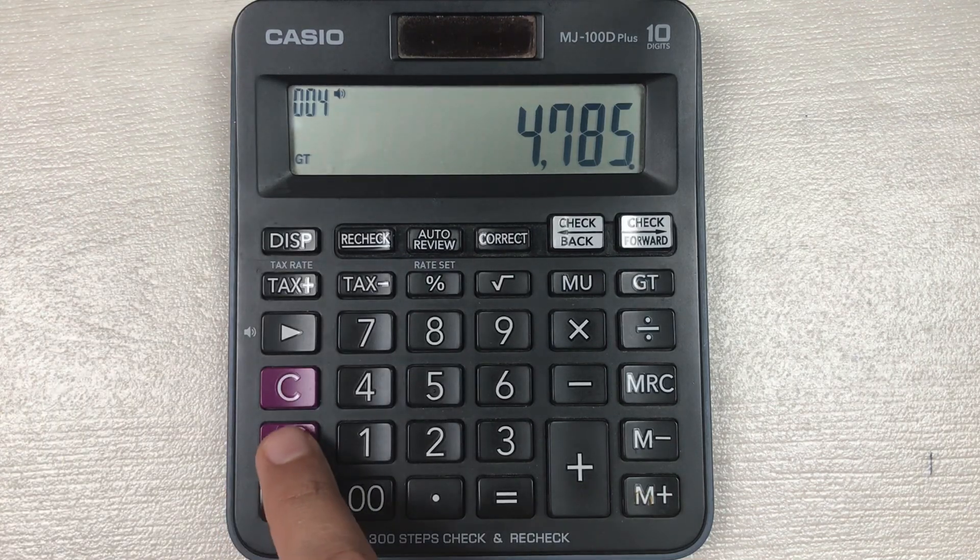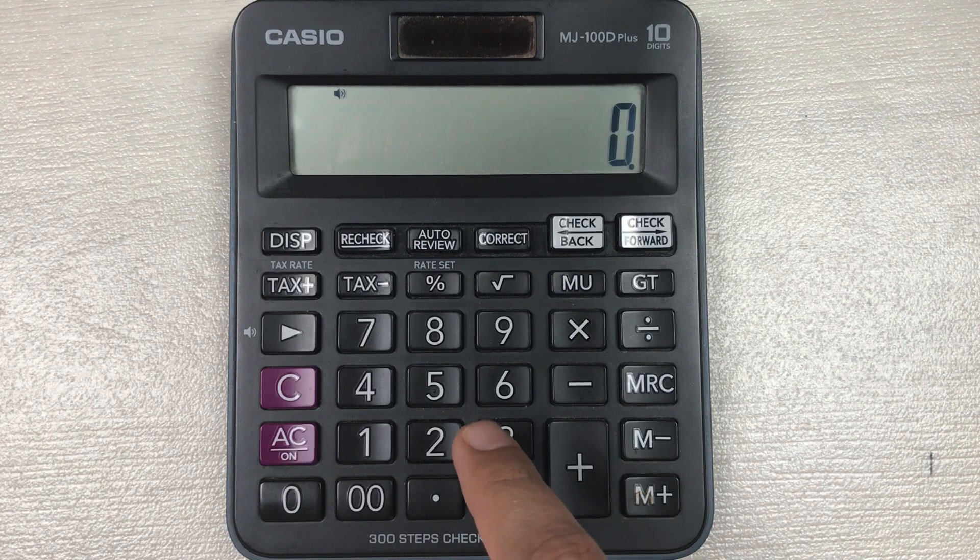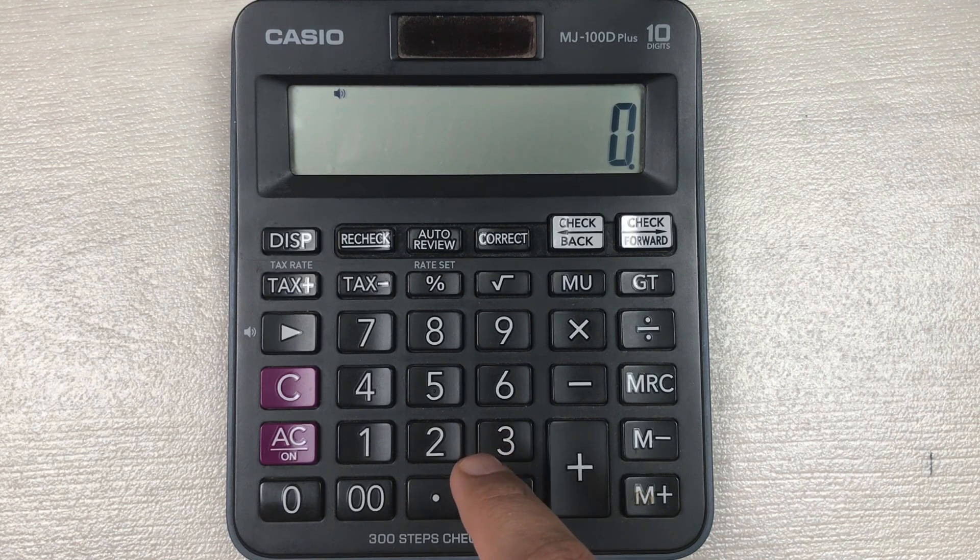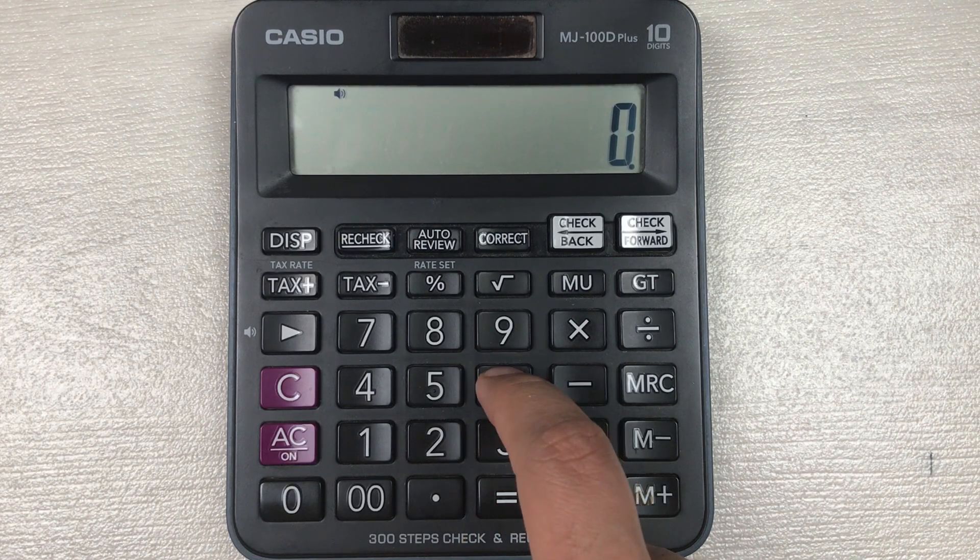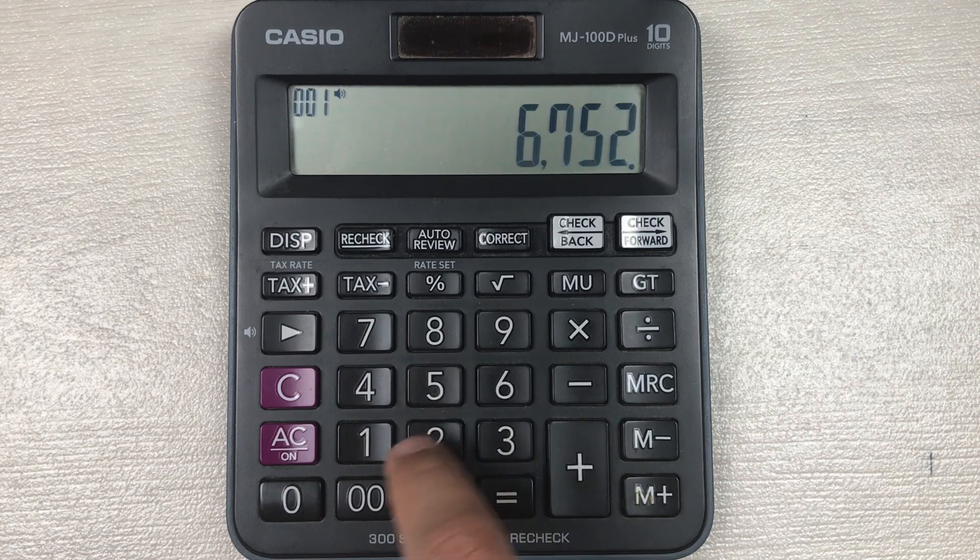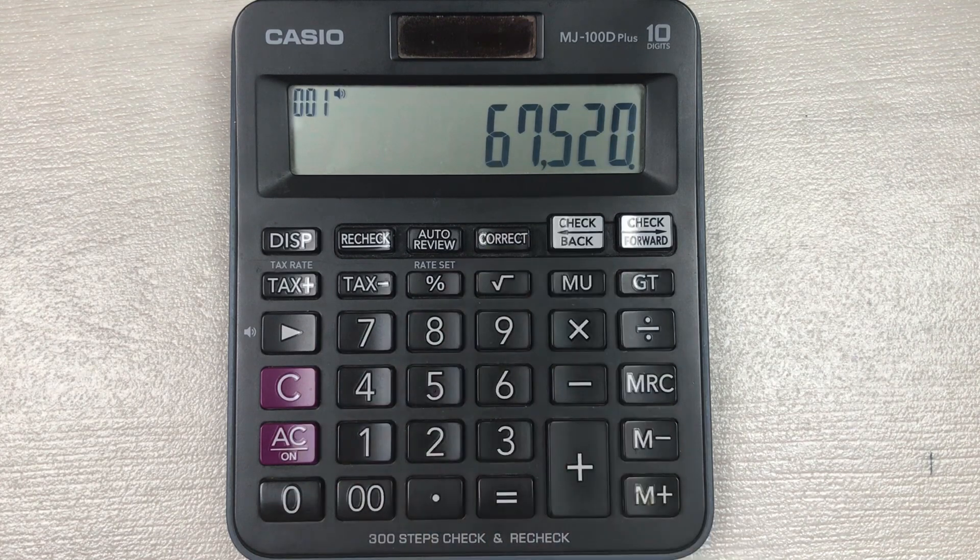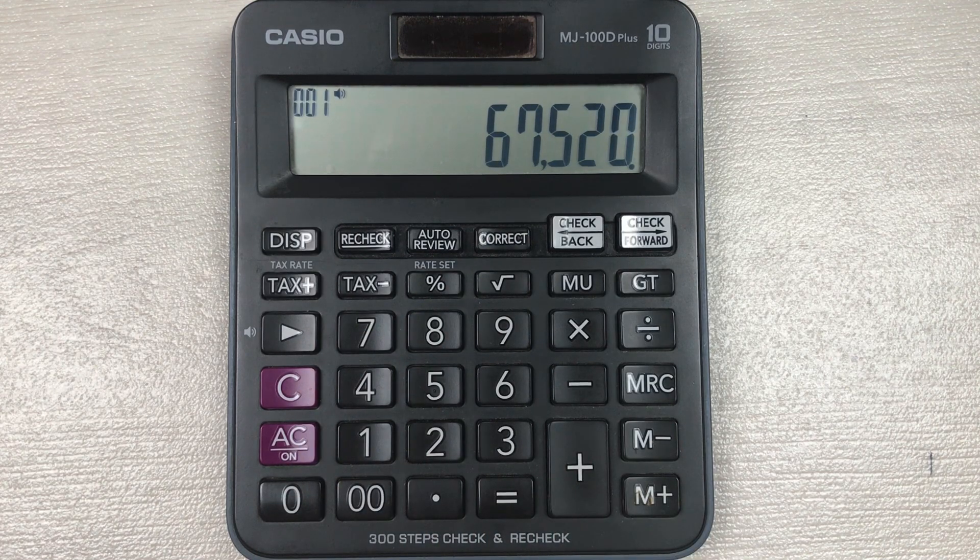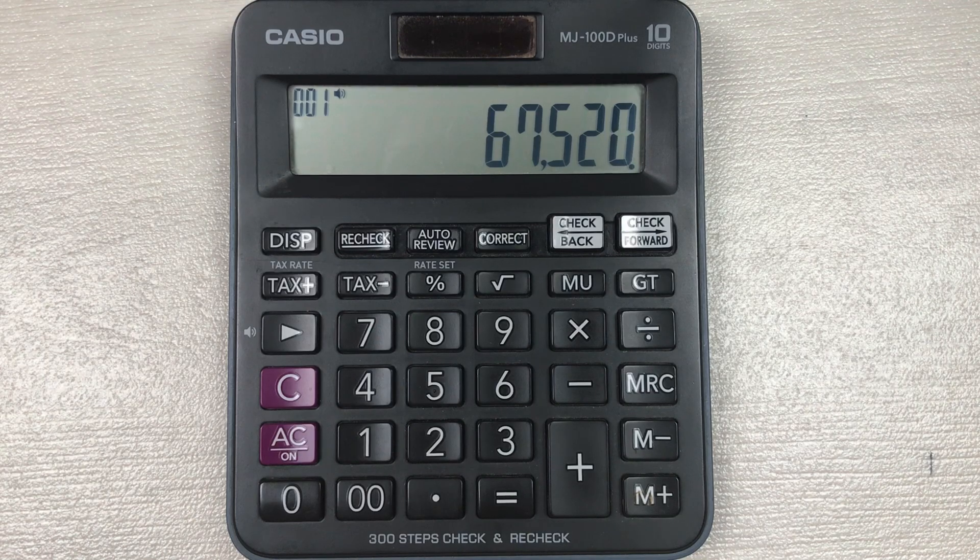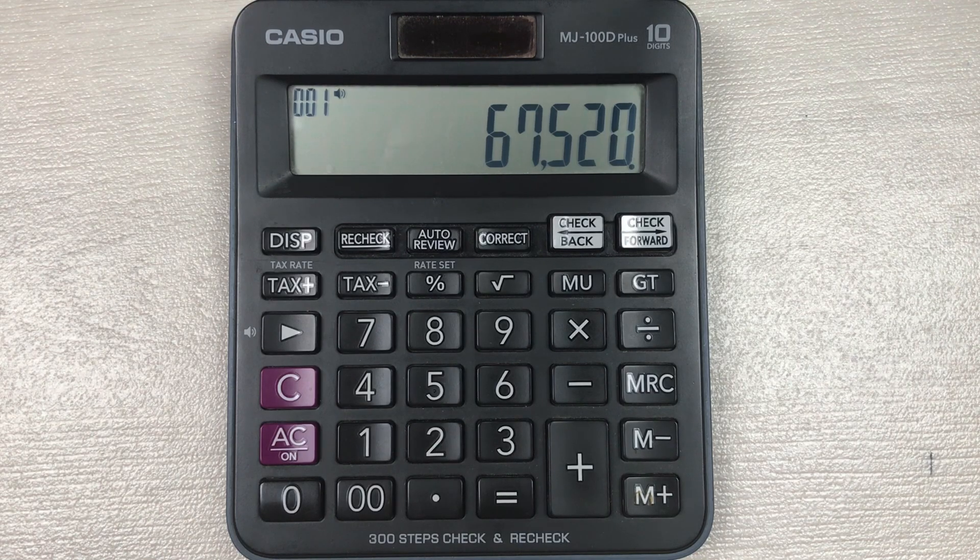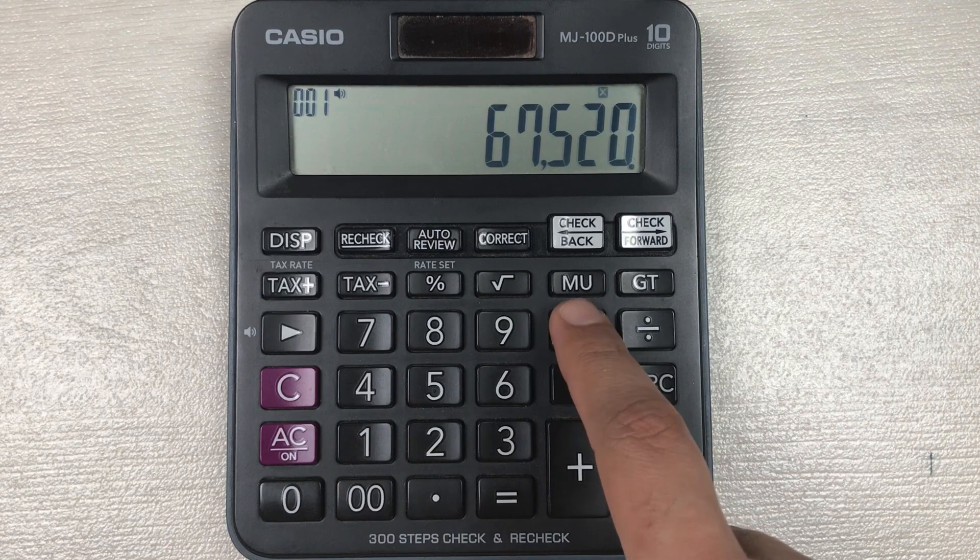Let's move to another example. Let's say we have an item and the price of that item is 67520, and you want to know what will be the final price after 45 percent off.